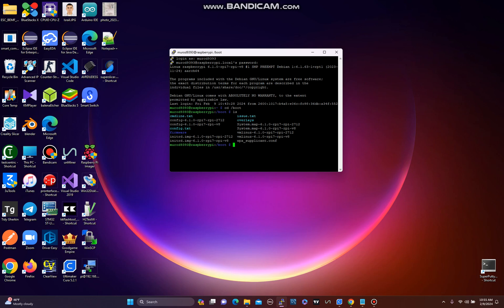Because later releases of Raspbian OS use the network manager connection. So to connect to Wi-Fi on your Raspberry Pi, you need to use network manager connection.